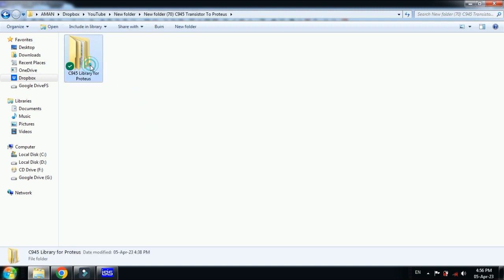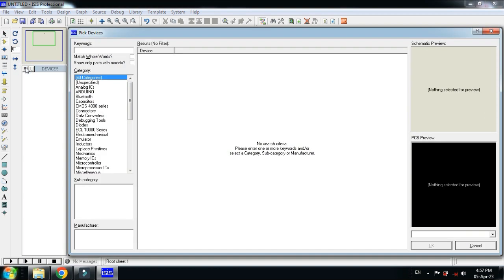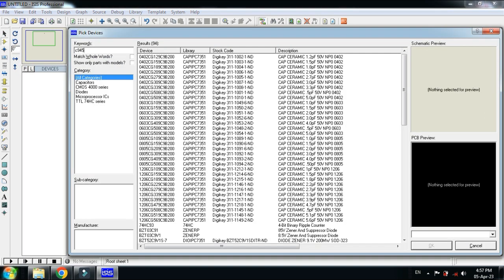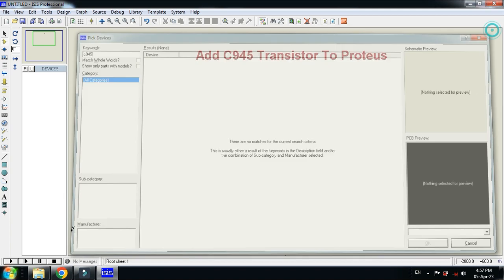Download the library and you will get this folder. First, check whether the C945 transistor is available in your Proteus library or not. Search for C945 — you can see there are no matches for the current search criteria, which means the C945 transistor is not available in your Proteus library.